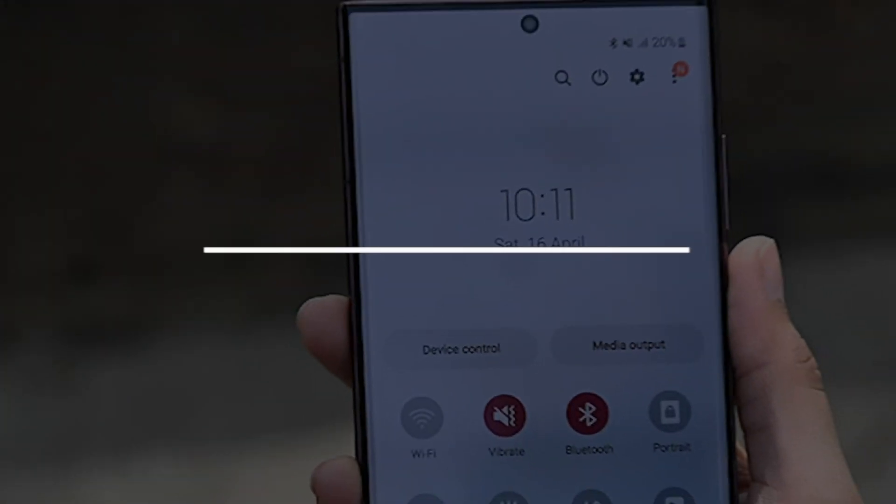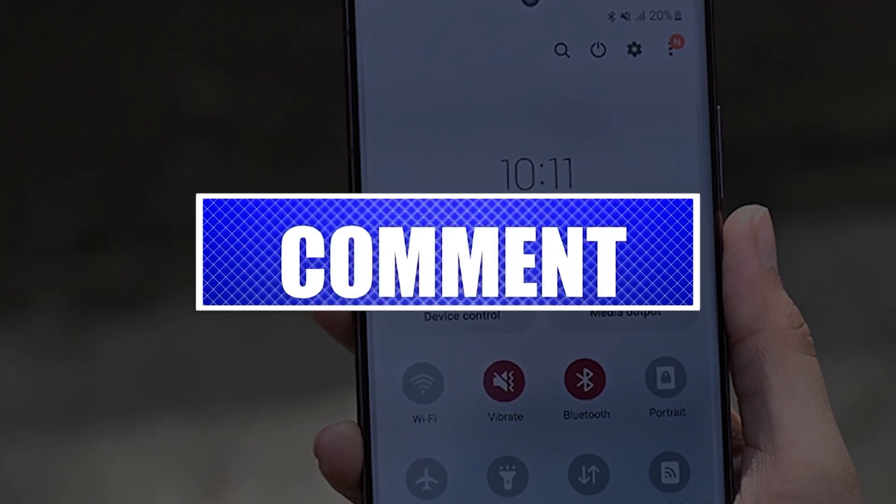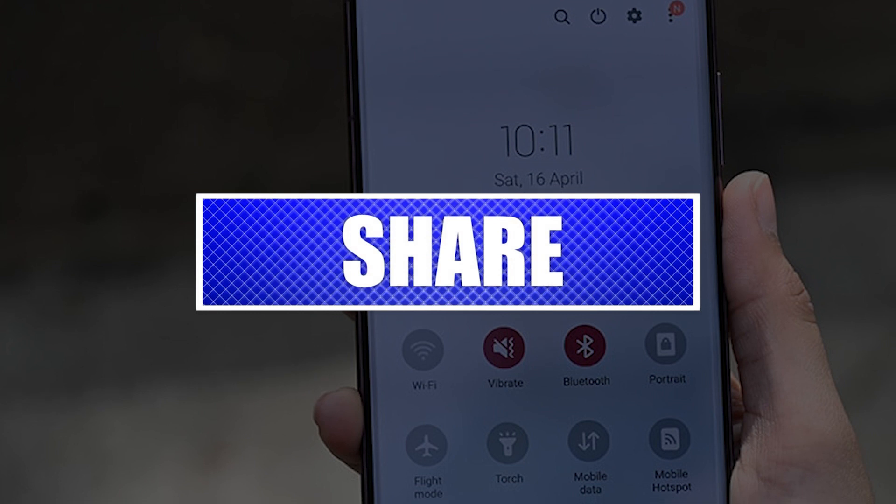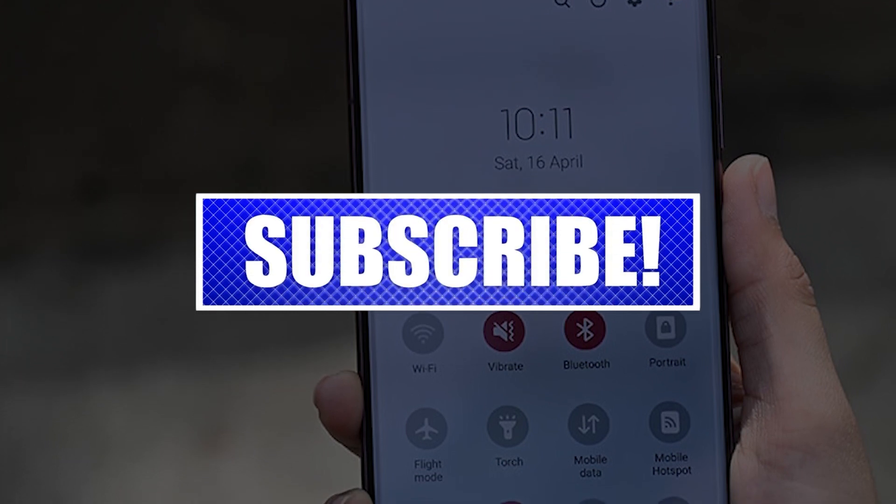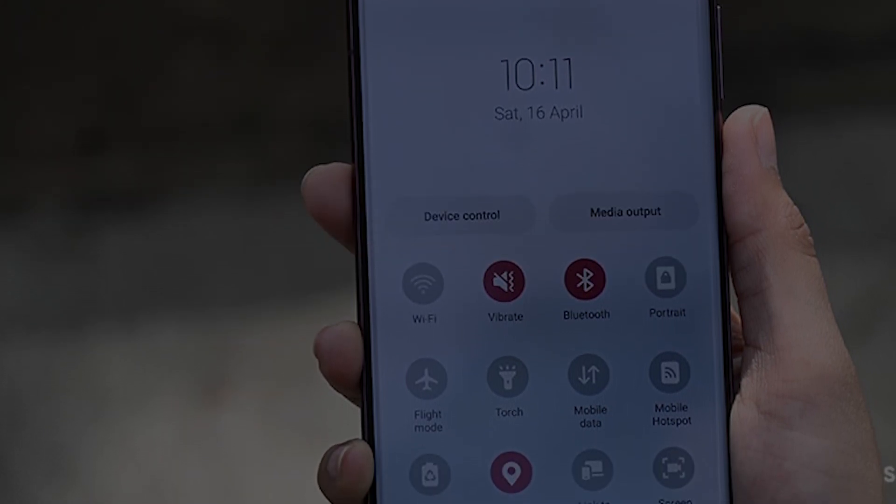By the way please like and share our videos to help those who have the same issue so that we can help them too. Once you're done let's begin.